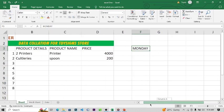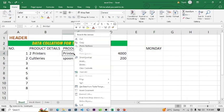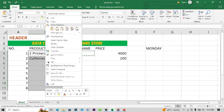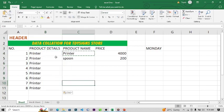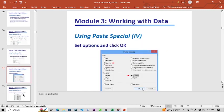Back to Paste Special — I right-click or Ctrl+C to copy, then highlight cells 1 through 8 and click Paste Special. All the data I copied is pasted on all the highlighted cells. You can see 'Printer' has been pasted in all the highlighted cells. That's what Paste Special can do for you.